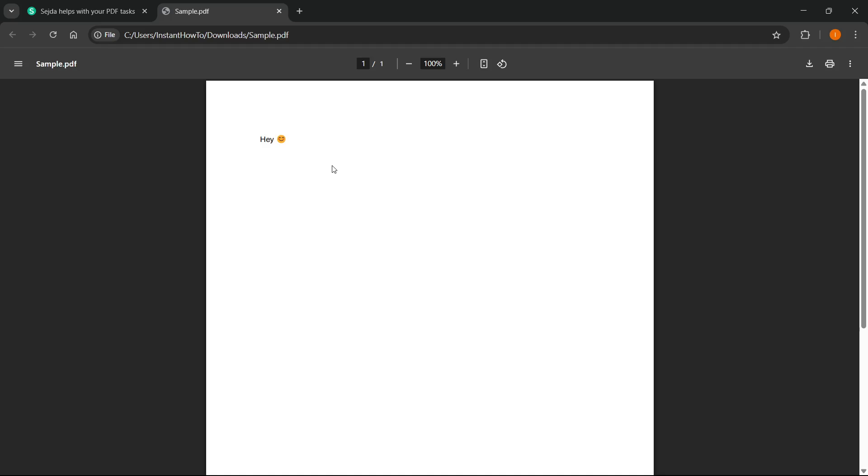In this video, I'm going to show you how to change the created date on a PDF file.